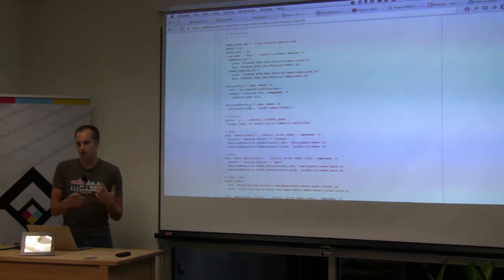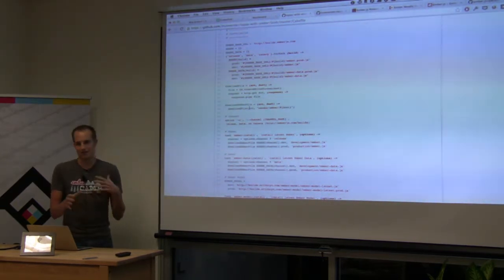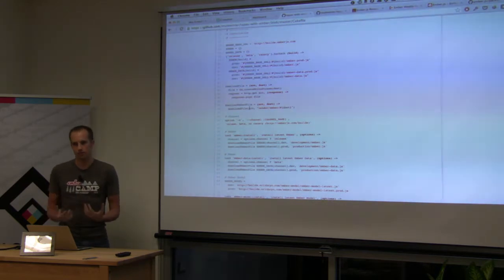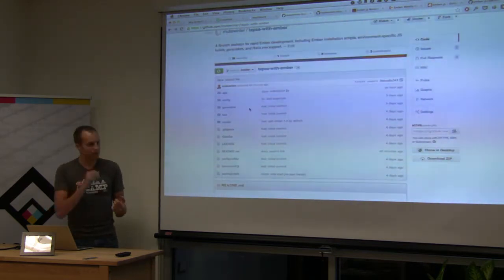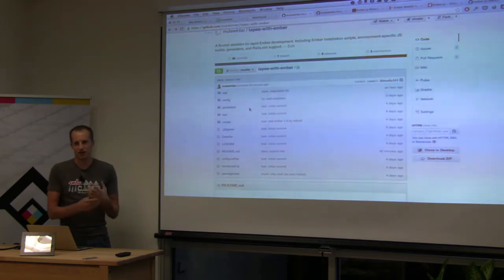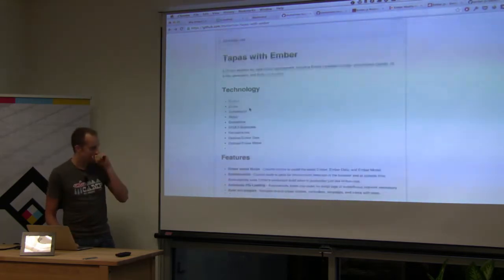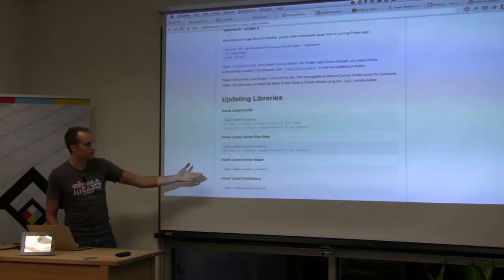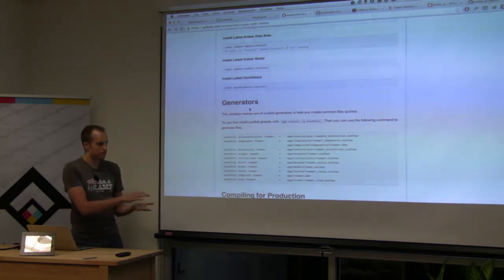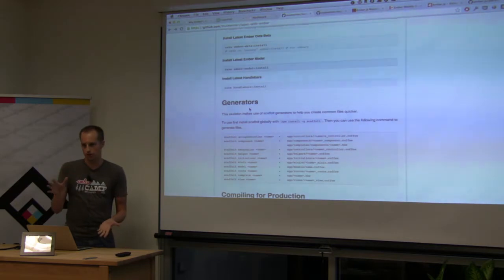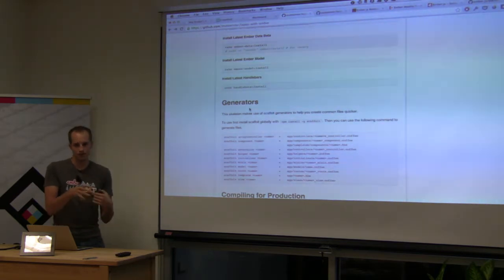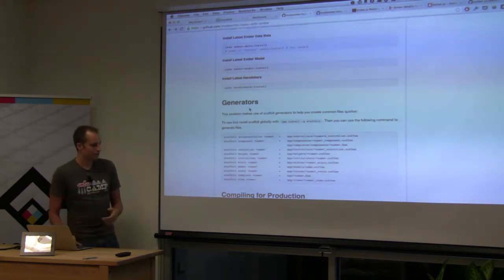There are two versions of every Ember release: a development version and a production version. The development version still has assertions, log statements, and debug statements in it; the production version is the lean and mean version you want to ship with. The only build tool that actually handles switching between those two when compiling for production is the ember-rails plugin — so if you want that you'd have to use all of Rails. I hacked it so you can run 'cake build' and it uses the correct version of Ember, letting you work against dev with all the assertions and deprecation warnings.